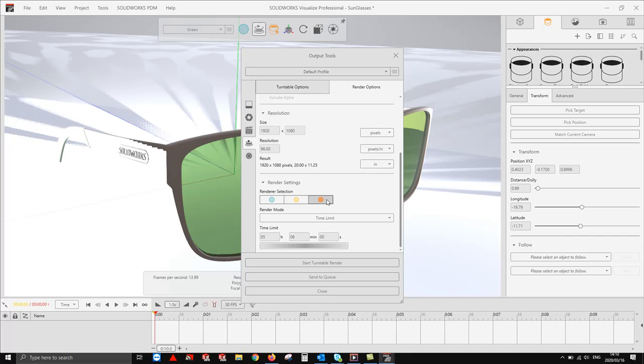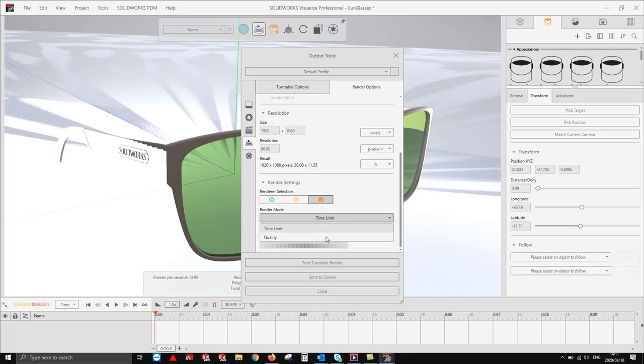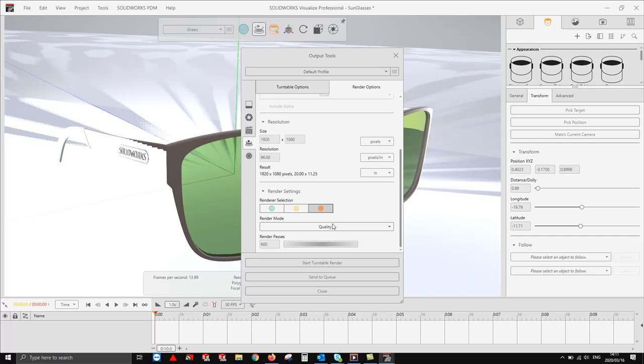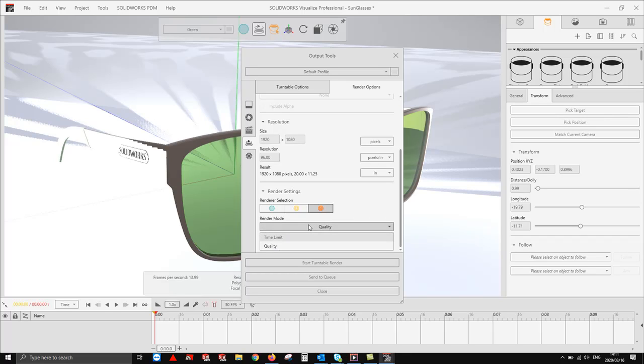Under your render modes, we have two types of render modes. We have the quality mode where we can specify the number of passes. The more passes, the more accurate. The less passes, the less accurate.